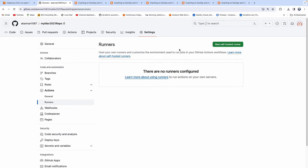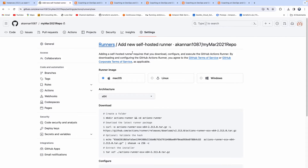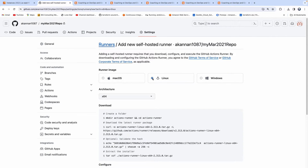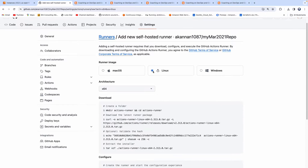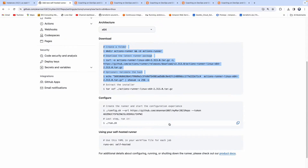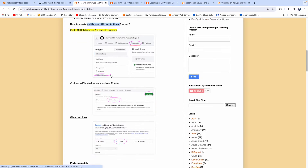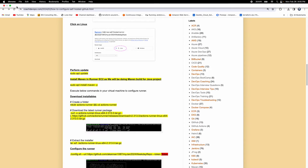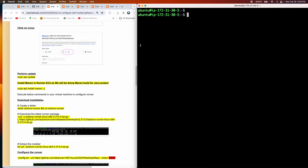Right now we don't have any self-hosted runner. Click on 'New self-hosted runner.' Our runner type will be our EC2 instance, and GitHub provides all the documentation on how to configure the runner. I've put together all the steps — let's execute them one by one.